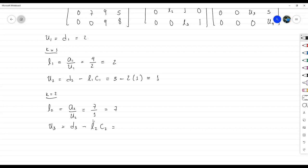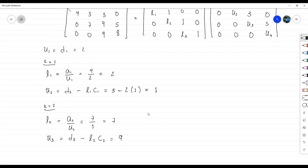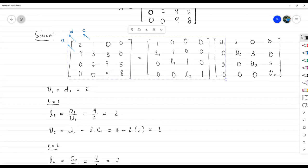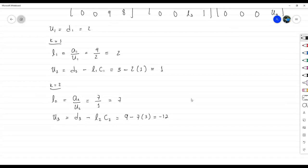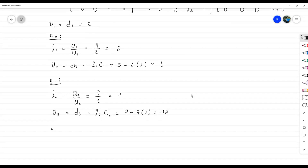U sub 3 es D sub 3 menos L2 por C2. D3 es 9, menos L2 que es 7, por C2 que es 3. Eso nos da 9 menos 21, que es negativo 12.